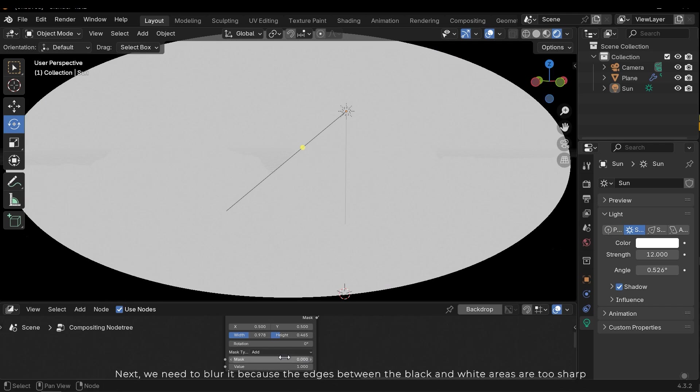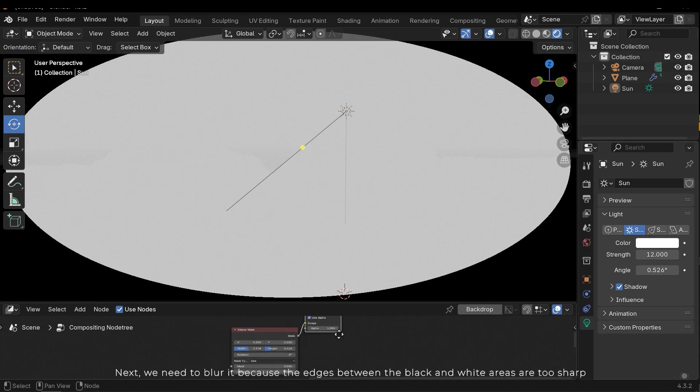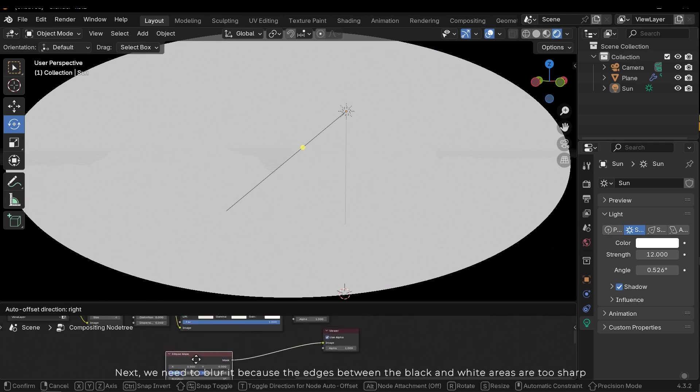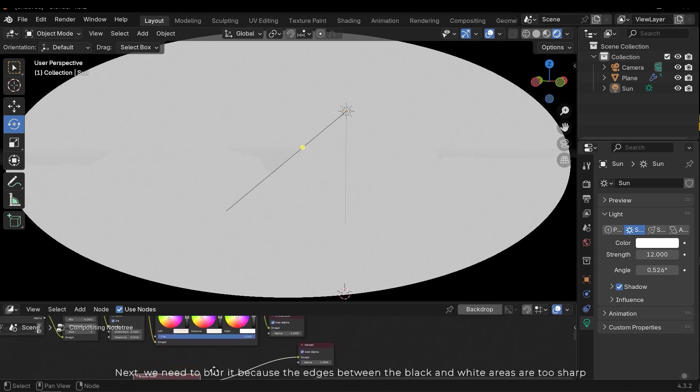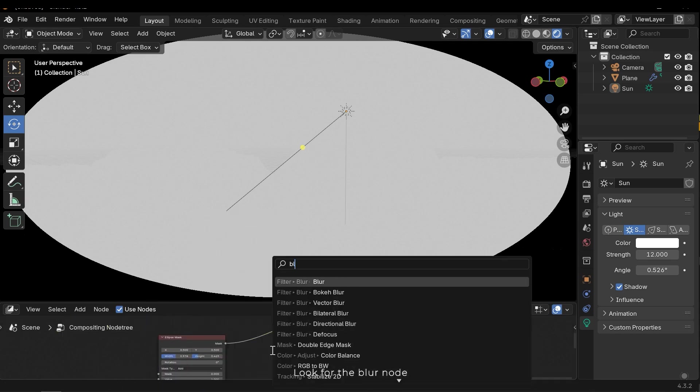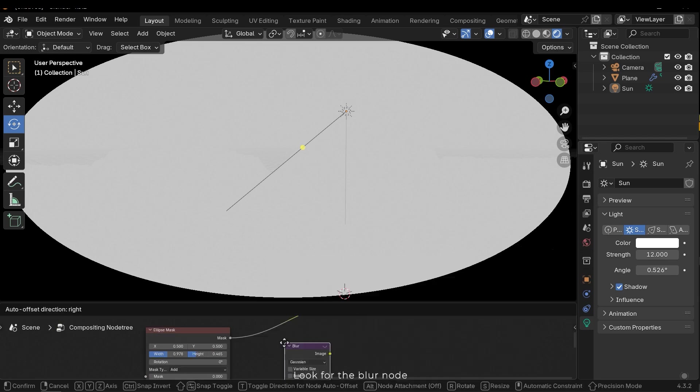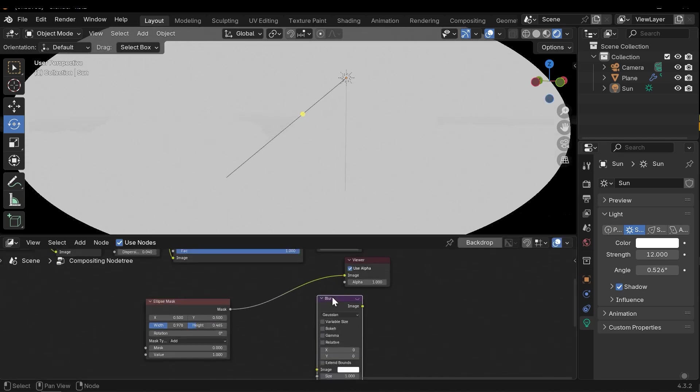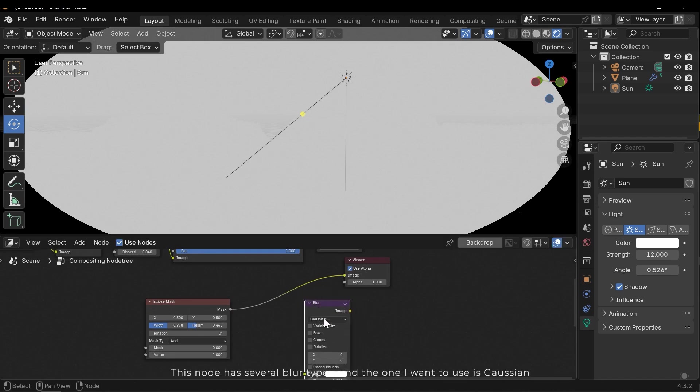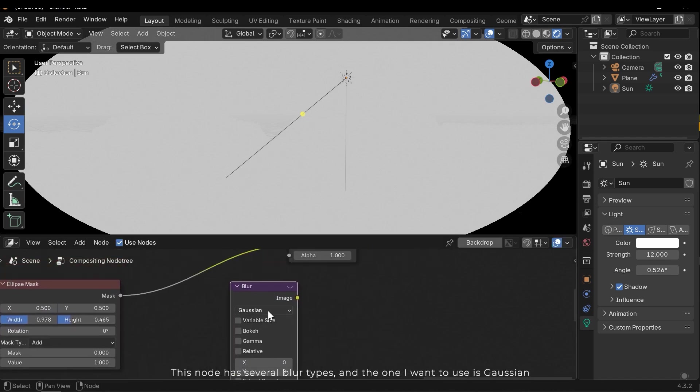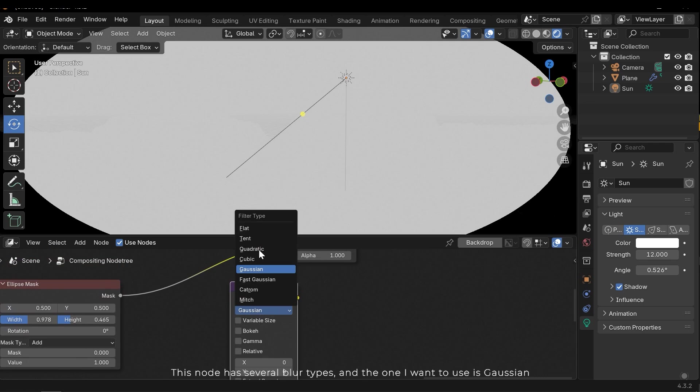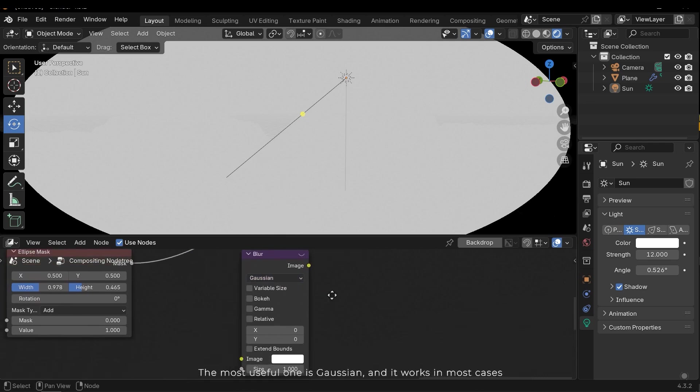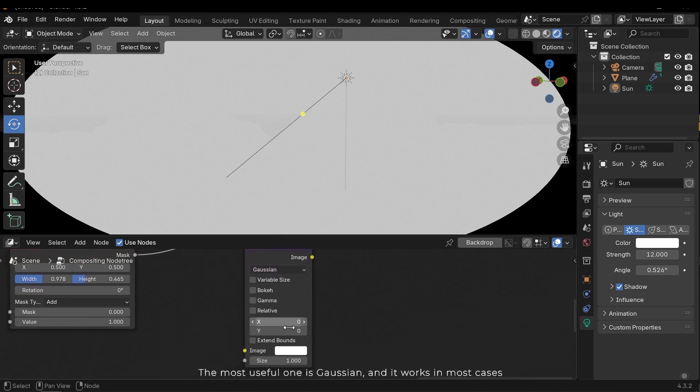Next we need to blur it because the edges between the black and white areas are too sharp. Look for the blur node. This node has several blur types and the one I want to use is Gaussian. The most useful one is Gaussian and it works in most cases.